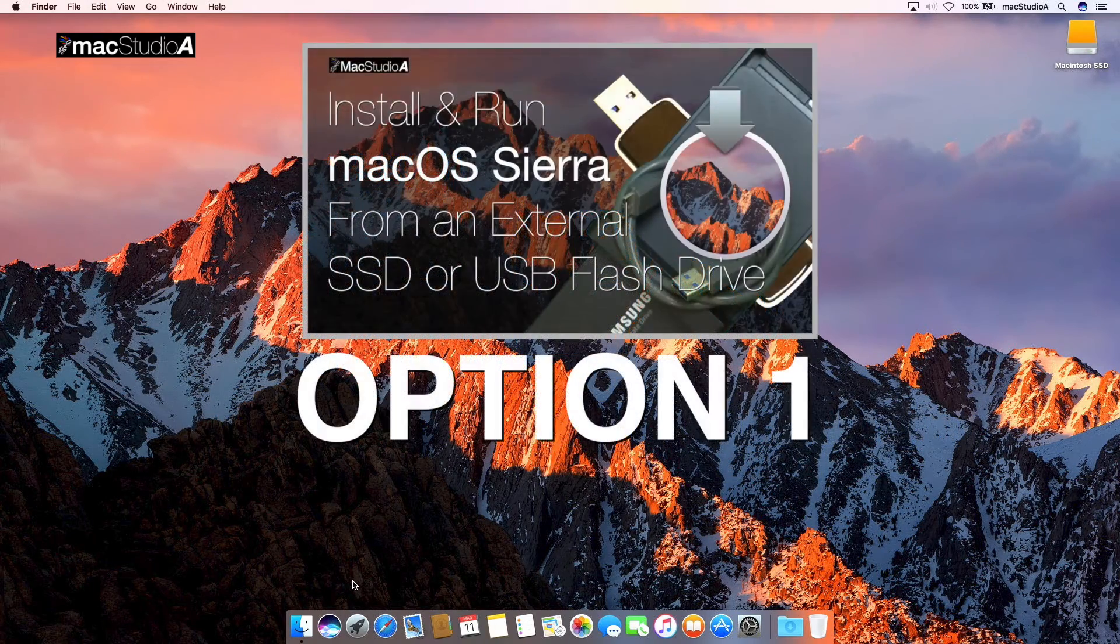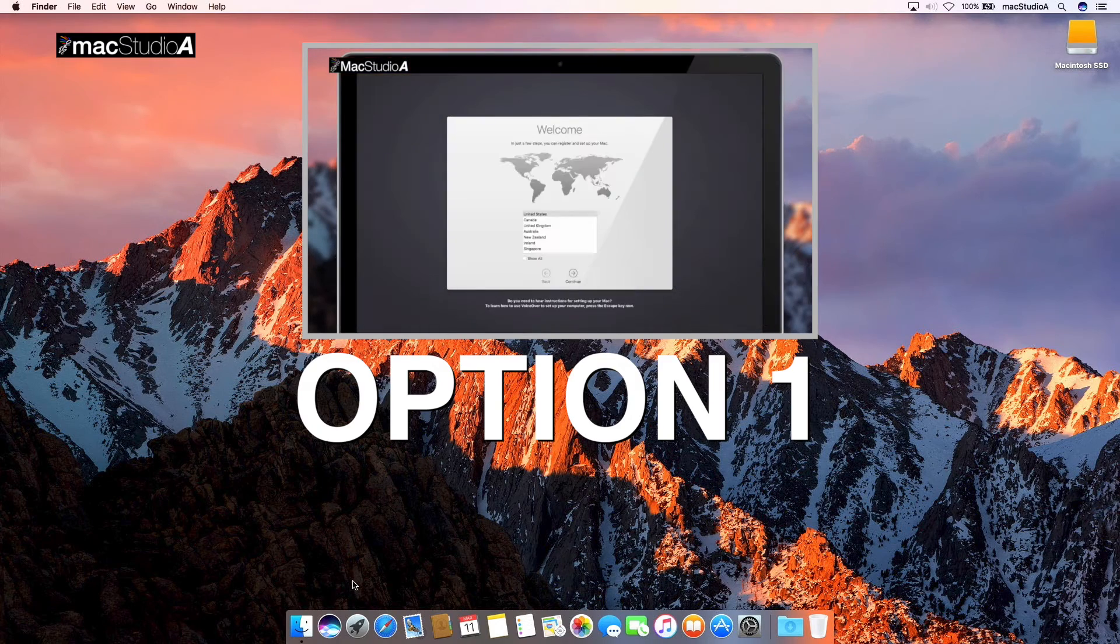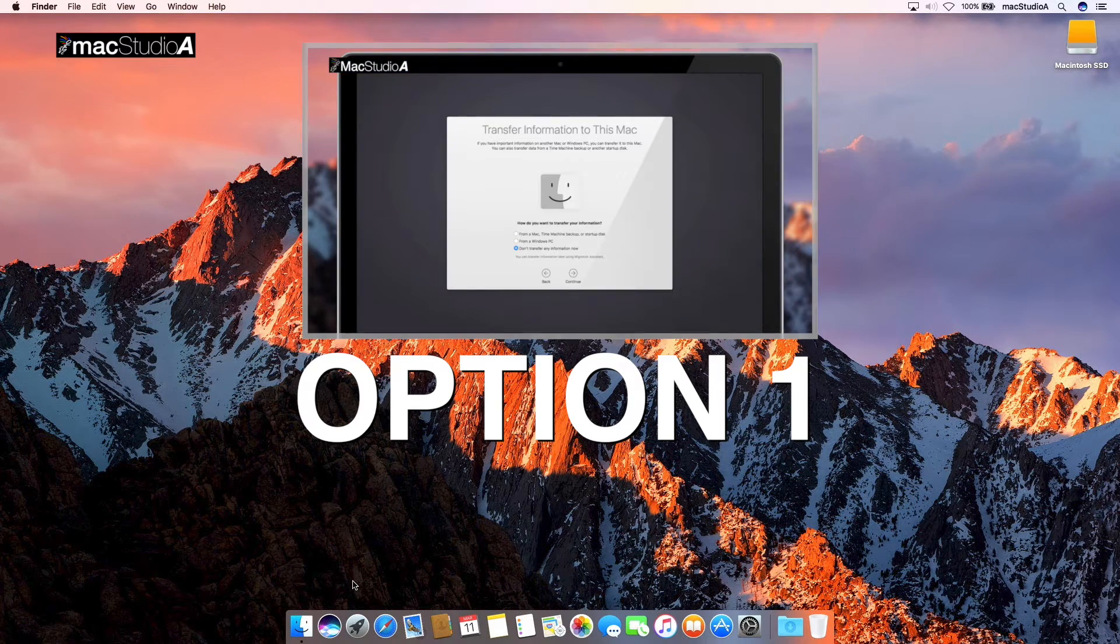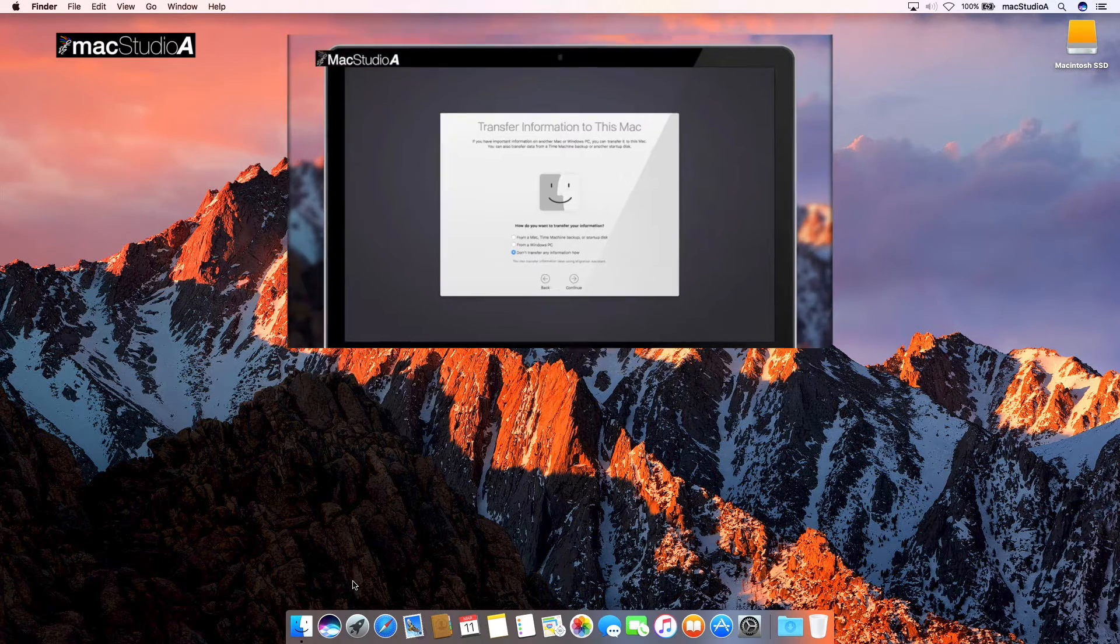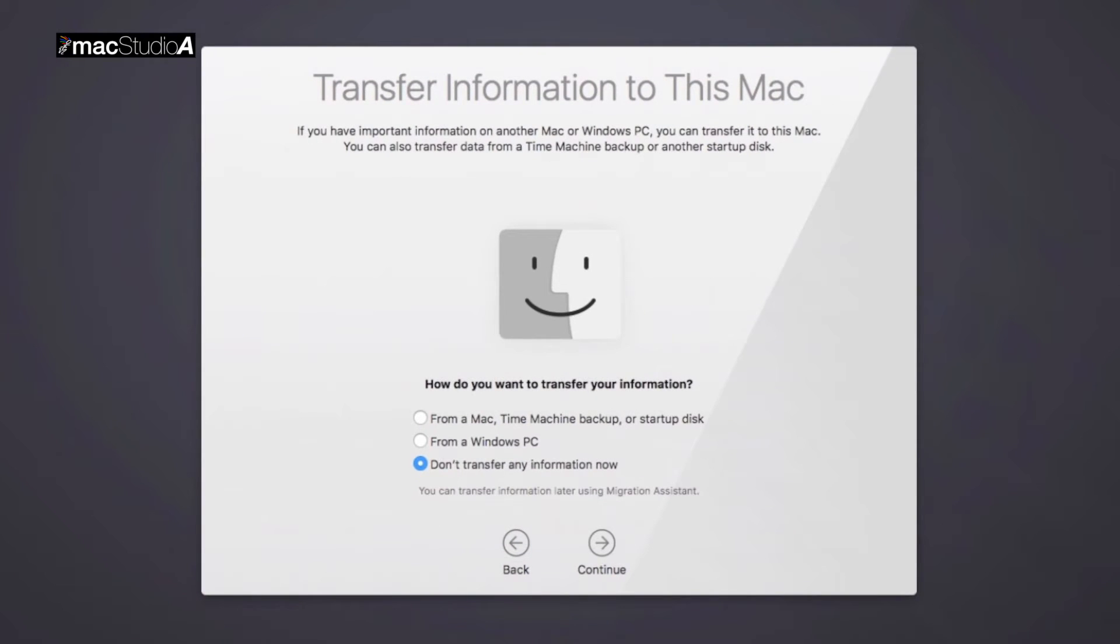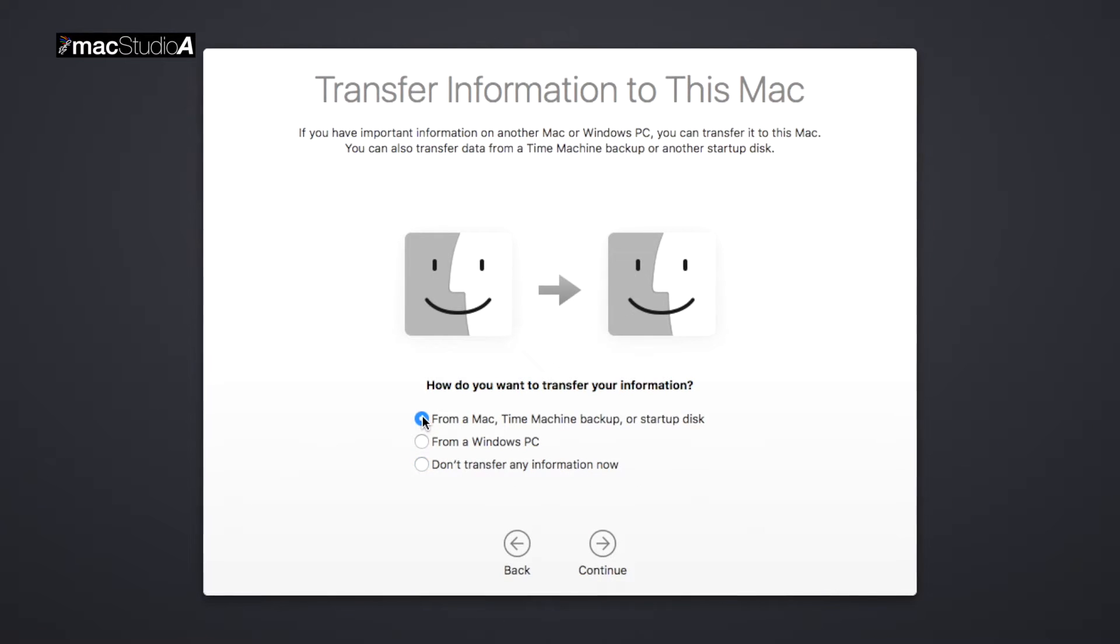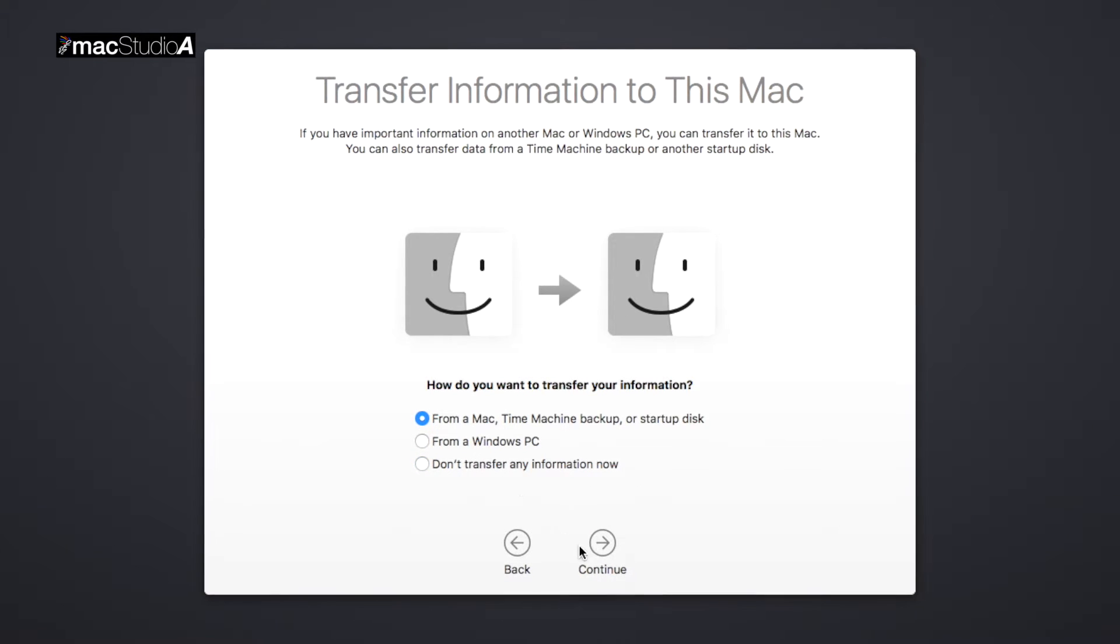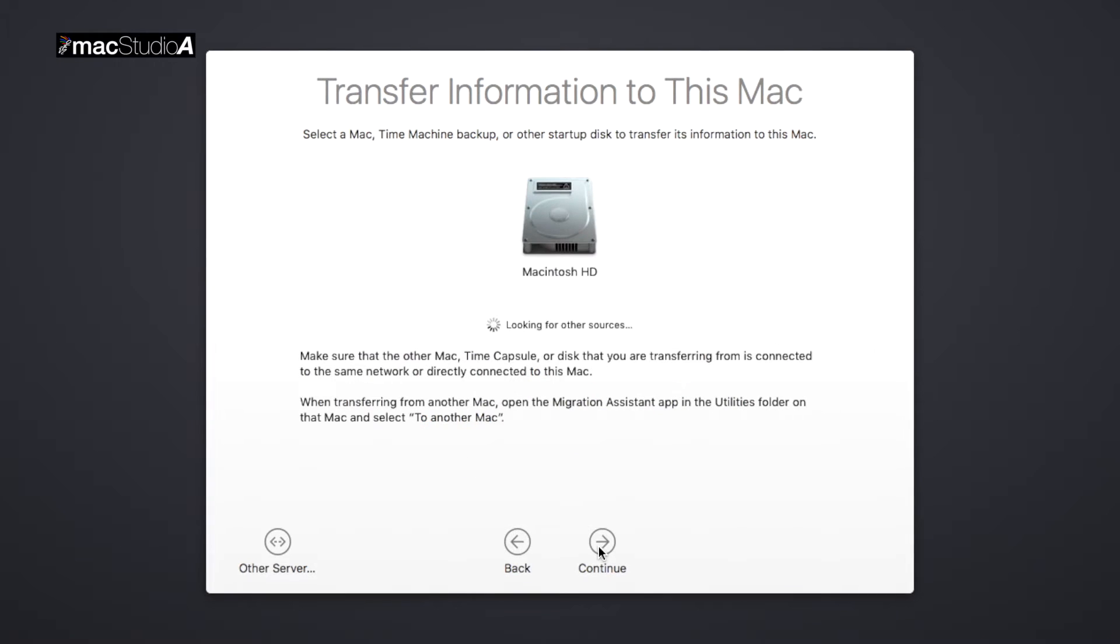Therefore, for Option 1, and still referring to the aforementioned video, at 2:18 into the video, you're given the option of transferring your importing documents. Therefore, click on the radio button from a Mac, Time Machine Backup, or Startup Disk. Then, click Continue.